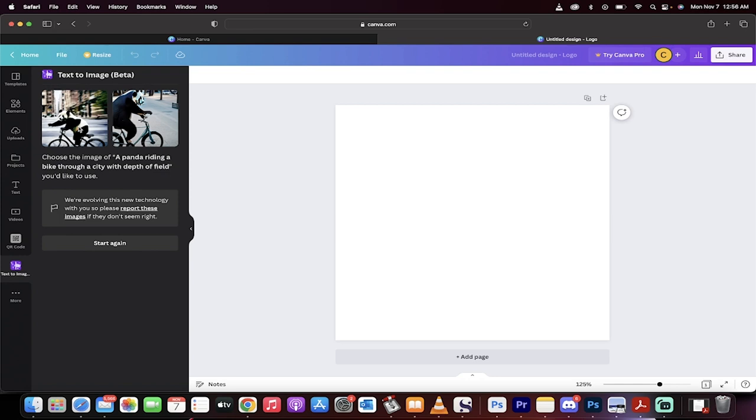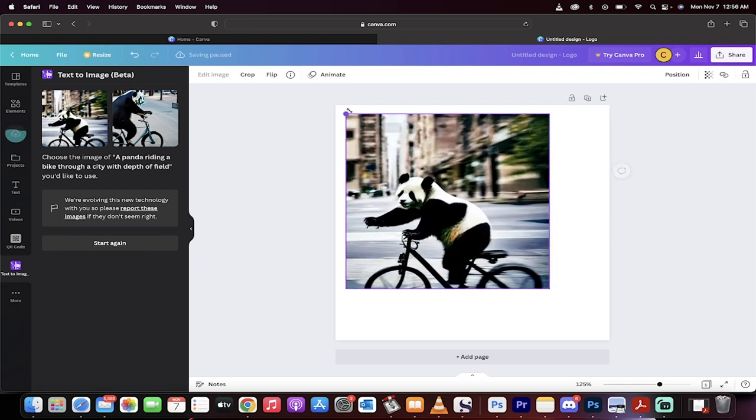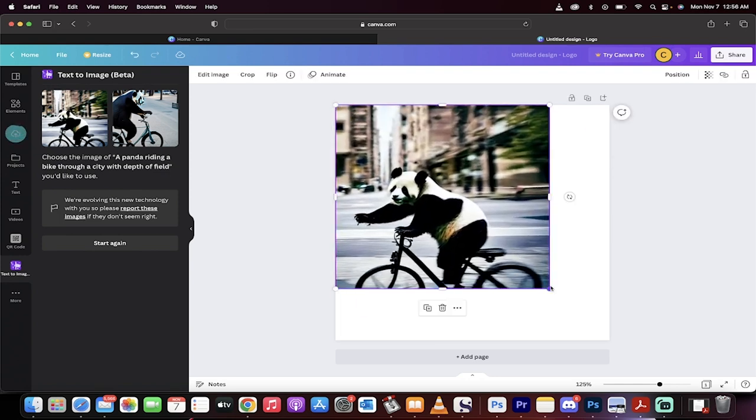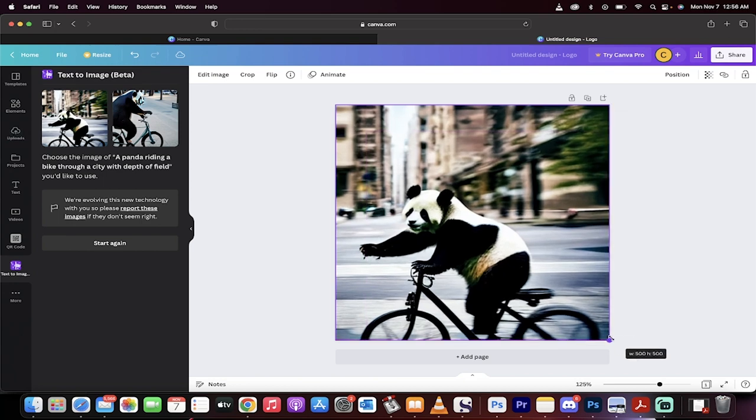Let's click on this one here, add it in. I'm just going to increase the size. Look at this, this is totally free and presto, we've got the AI image generator.